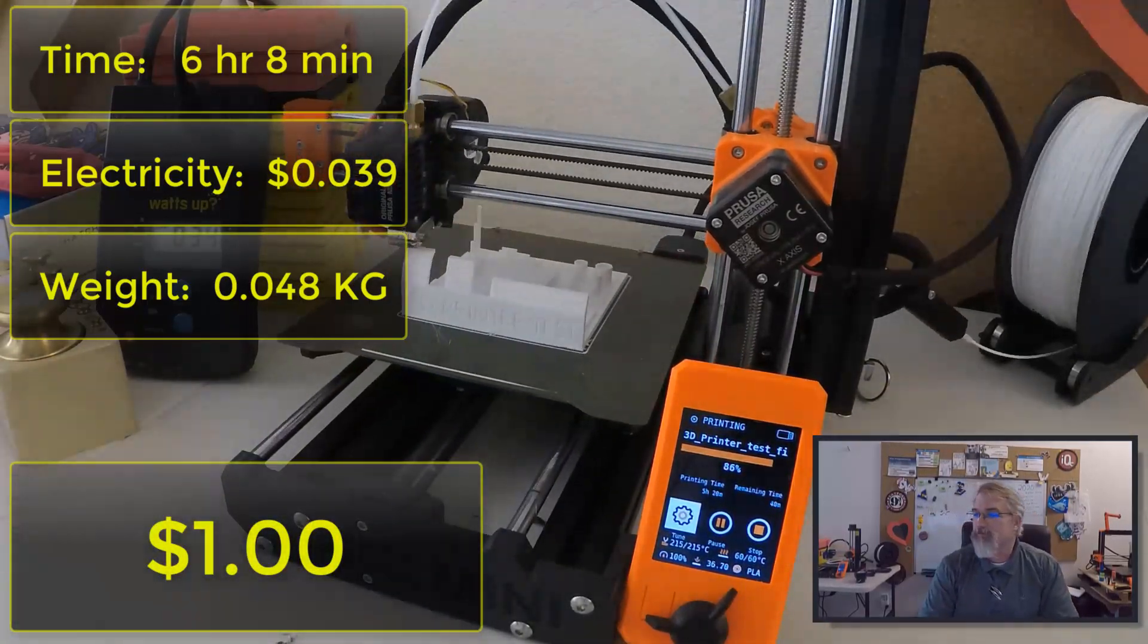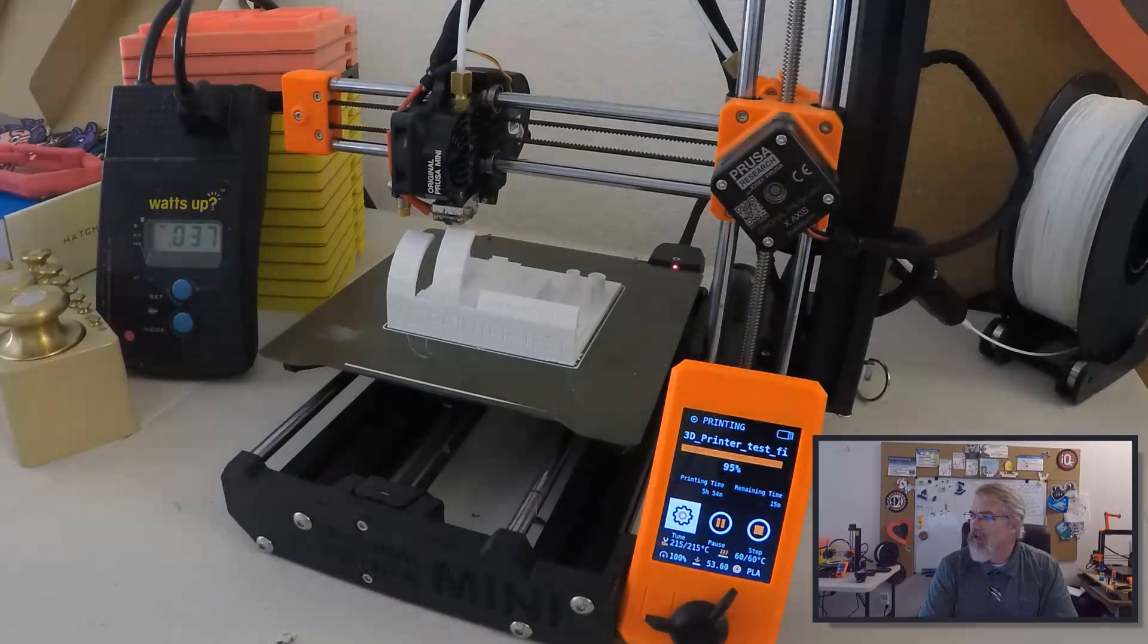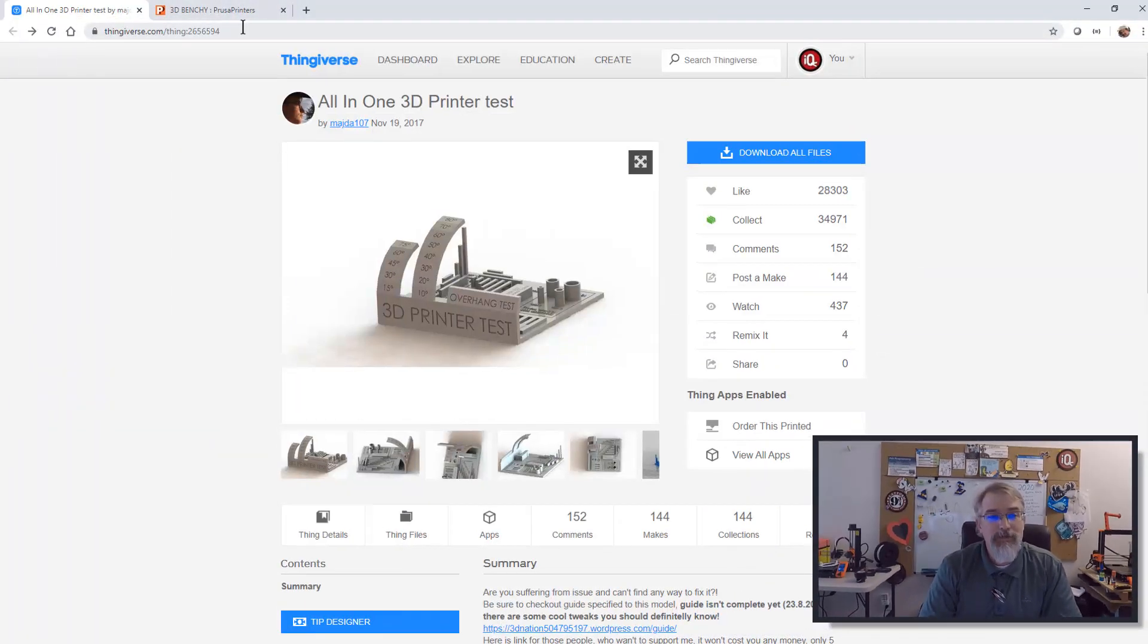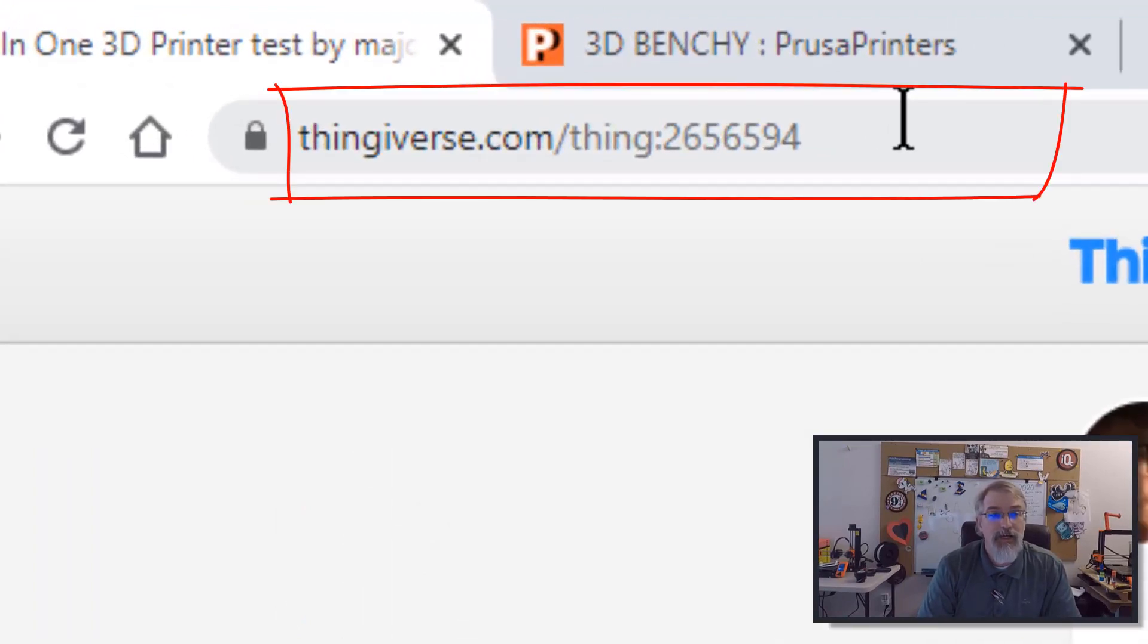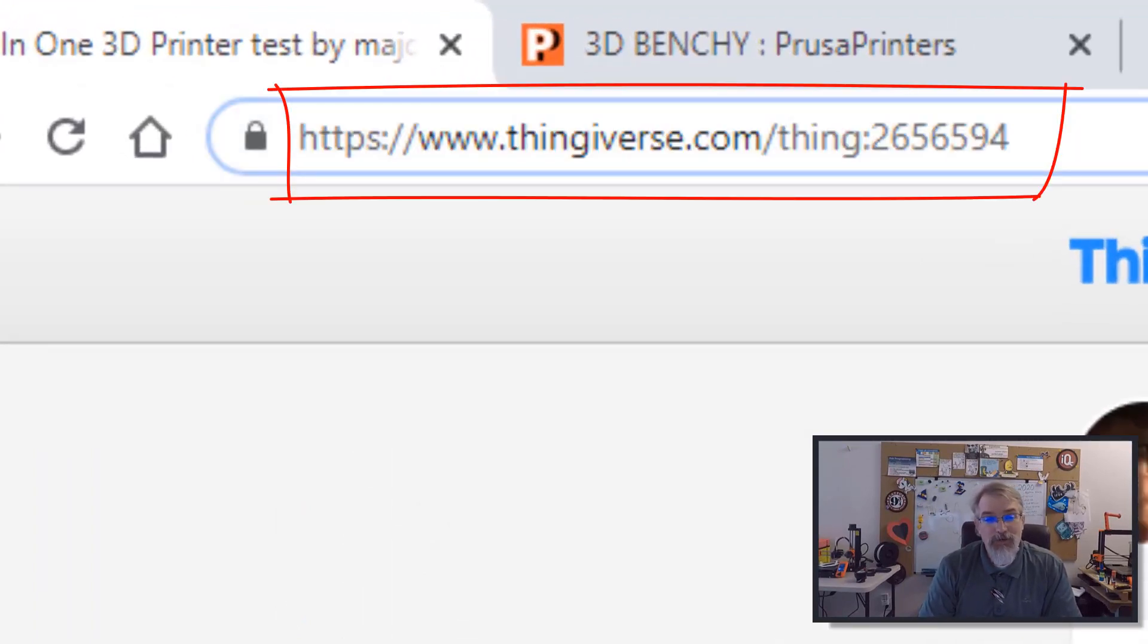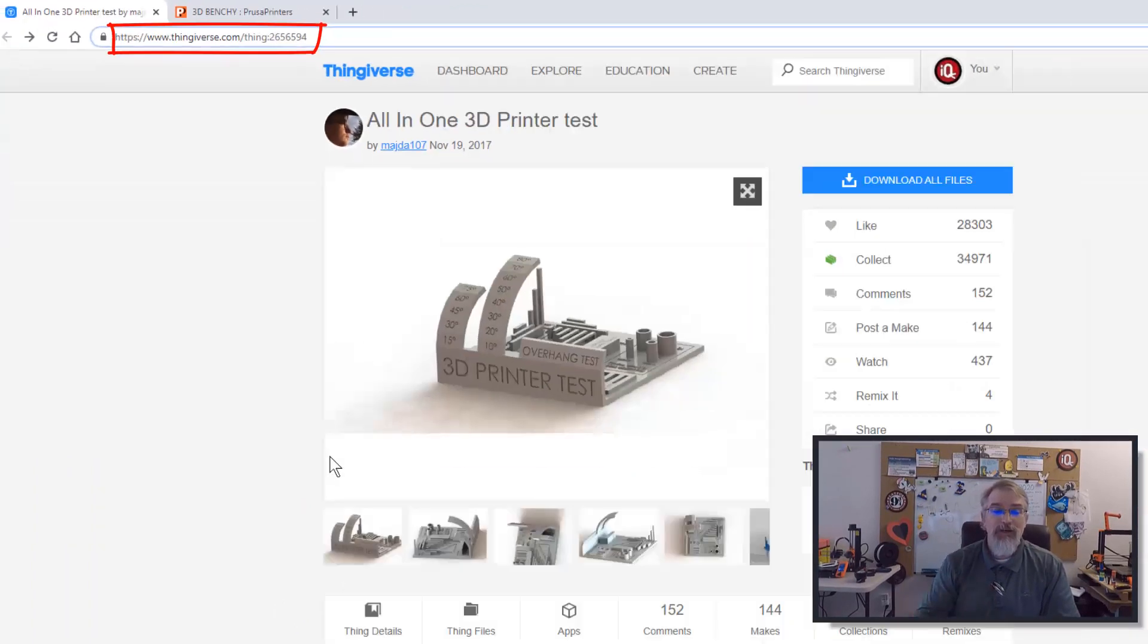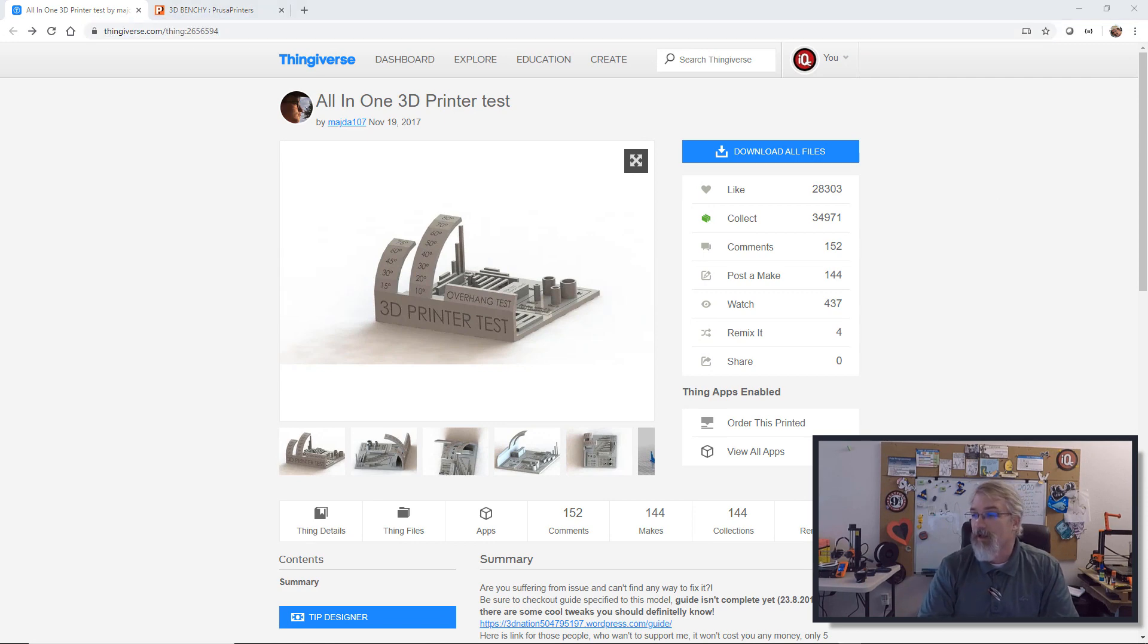I did another video on my Prusa i3 Mark 3 a while ago, probably cost about the same. If you go to Thingiverse, this is thing 2656594. I'll put a link in the show notes where you can get the files.